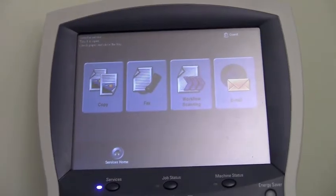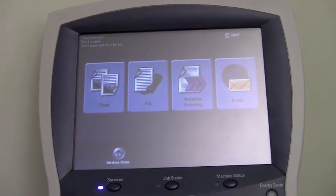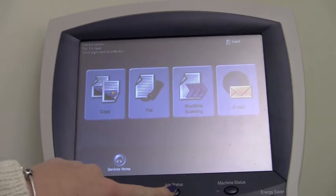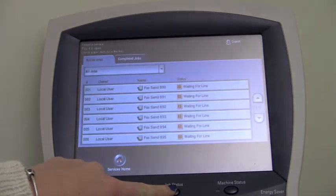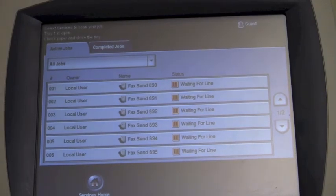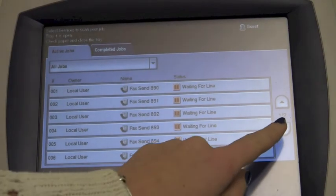To find our document, click on the job status below the touch screen. This is a list of all the documents to be printed. You may need to use the arrows to scroll.